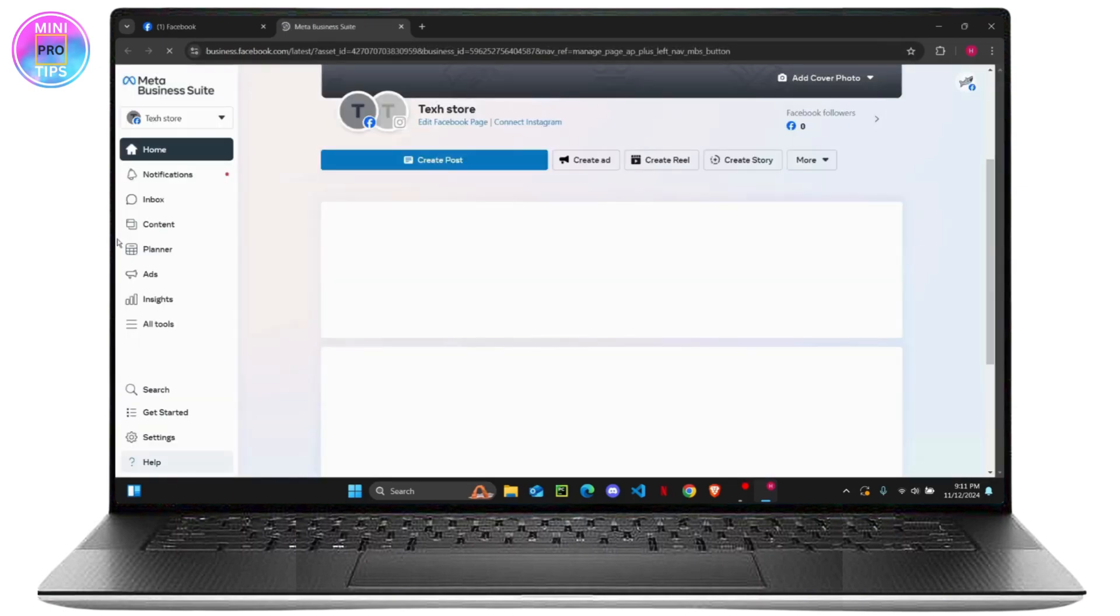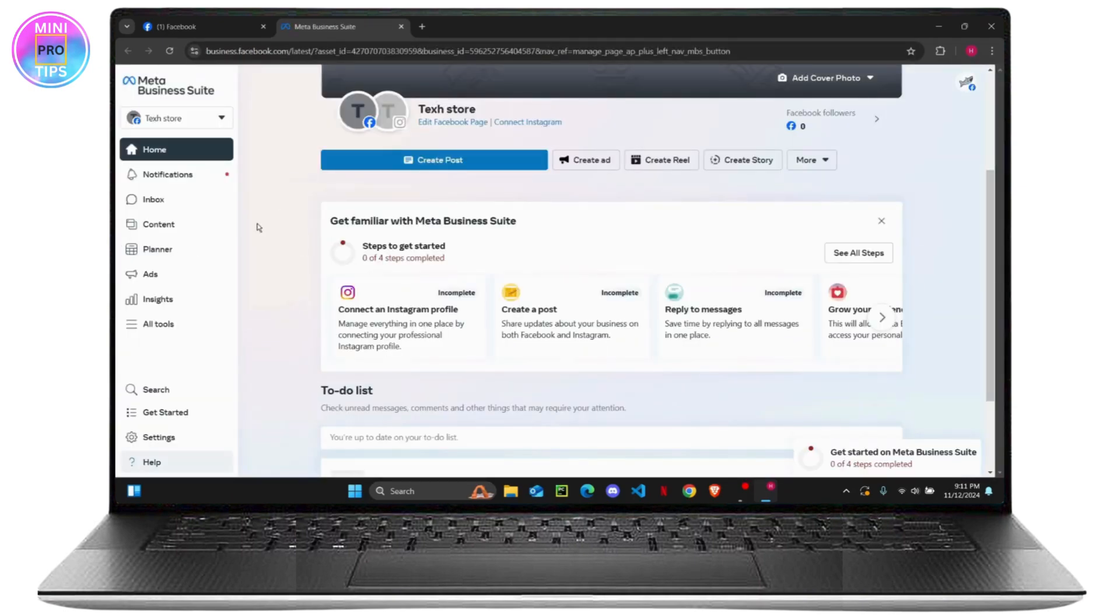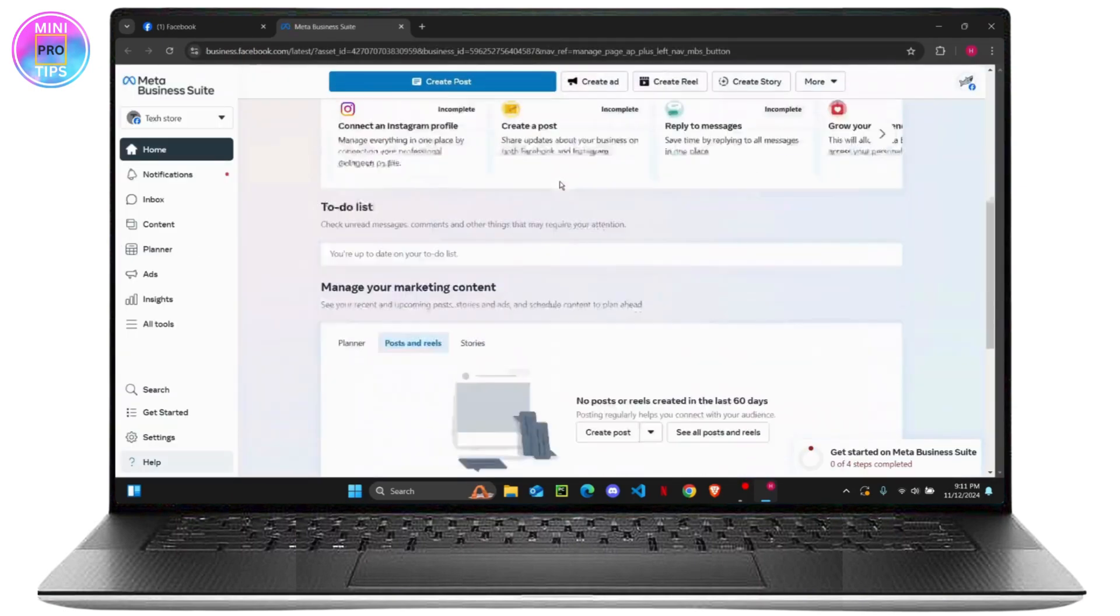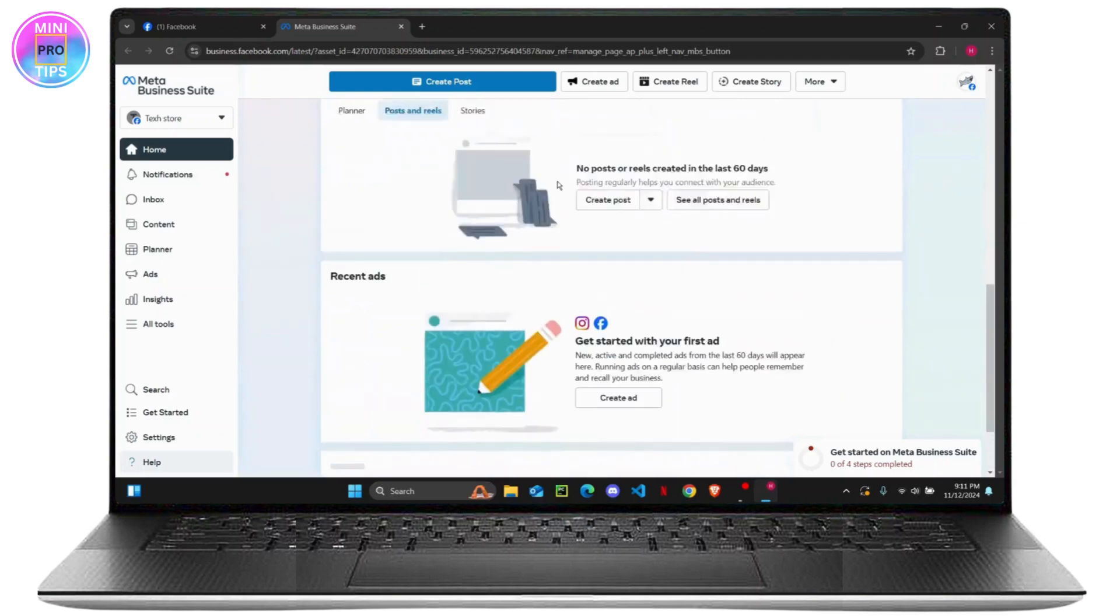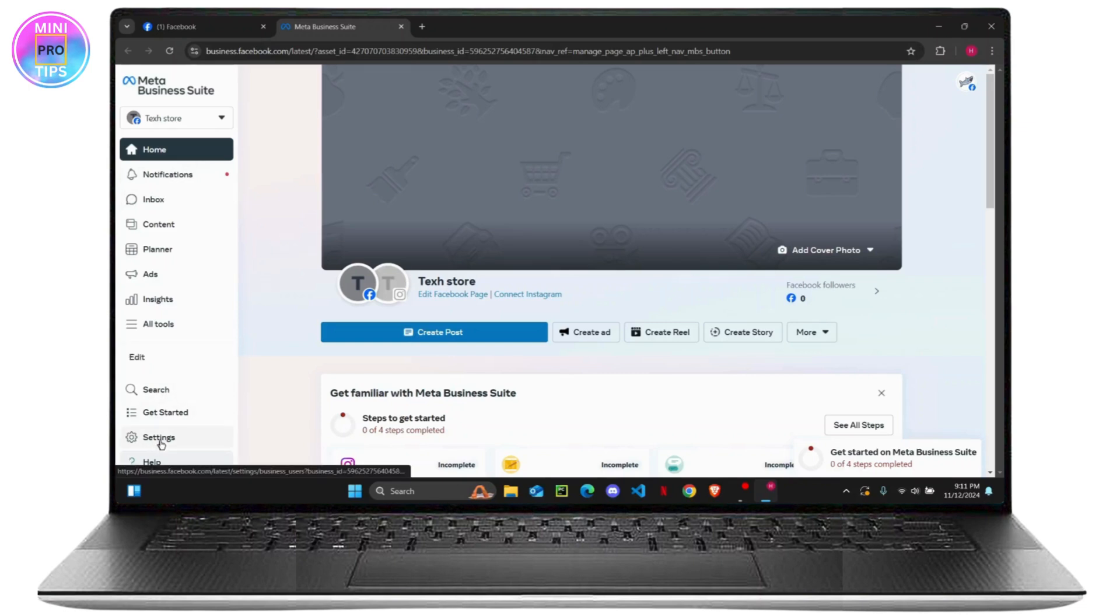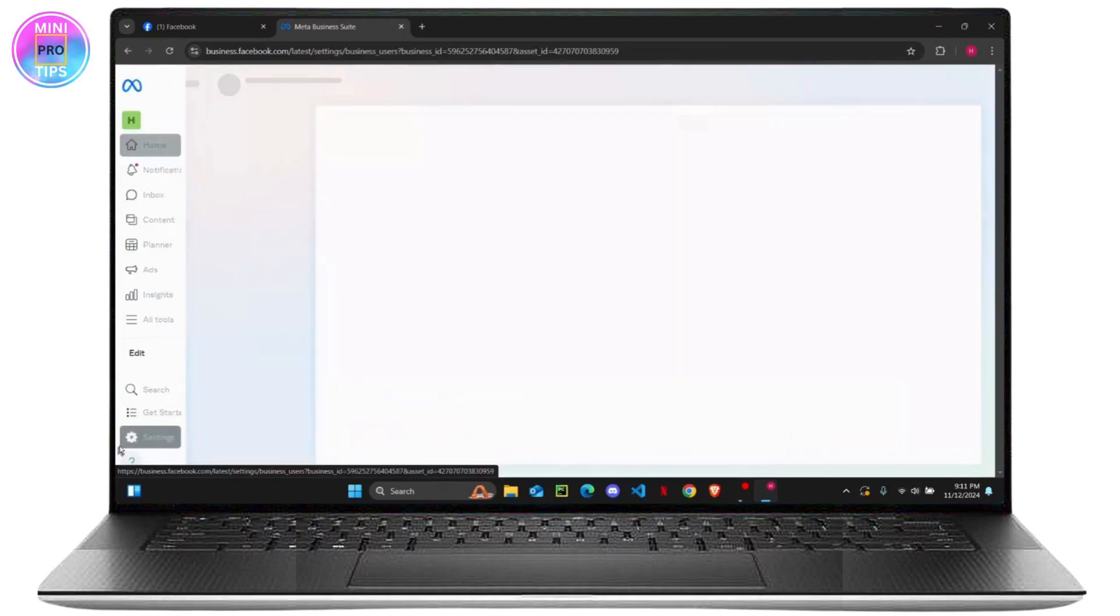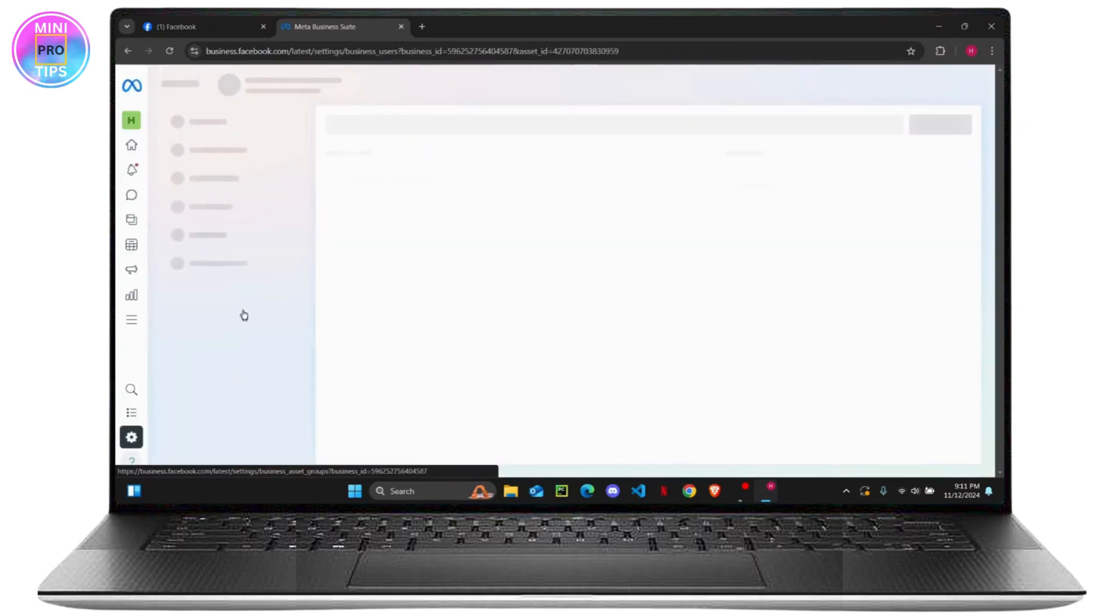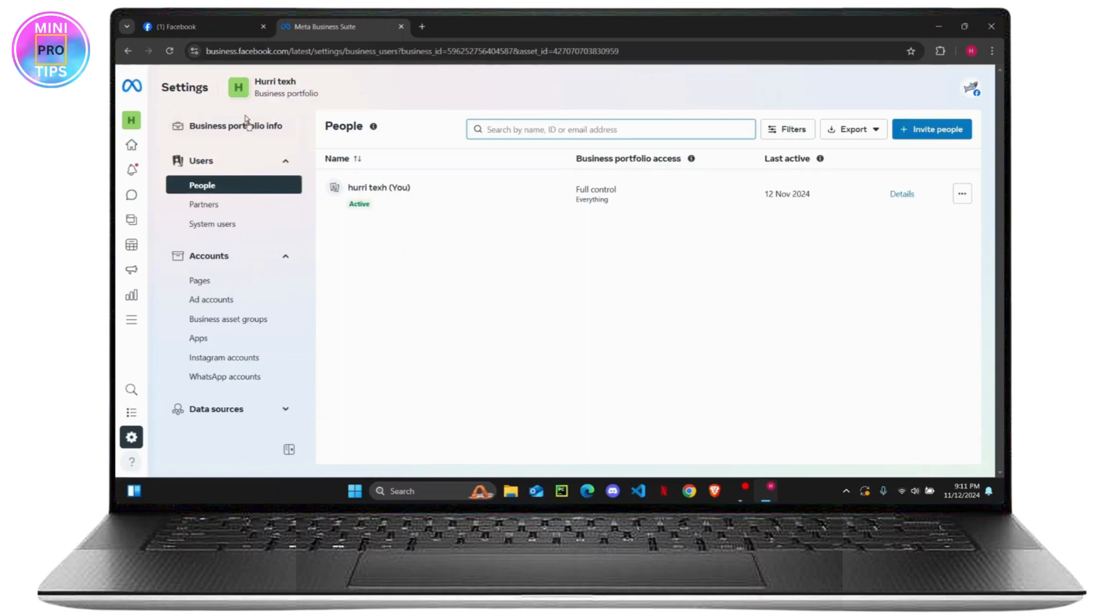Suite. Once this happens it will take you to your business manager, previously known as Business Manager, now it's called Meta Business Suite. So all you have to do now is on the left side click on Settings. Now this will open up